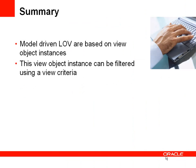So to summarize, a model-driven list of values is based on a view object instance, and what we've done is take that view object instance and parameterized it using a view criteria.